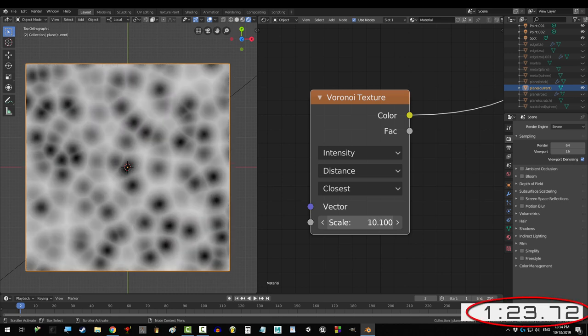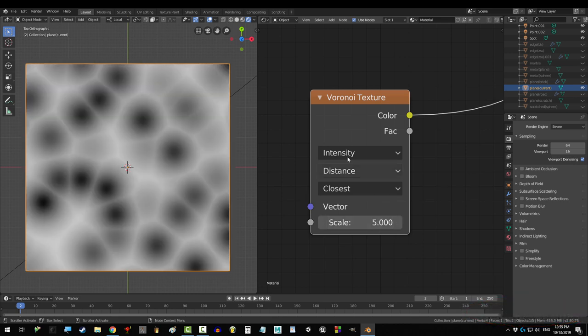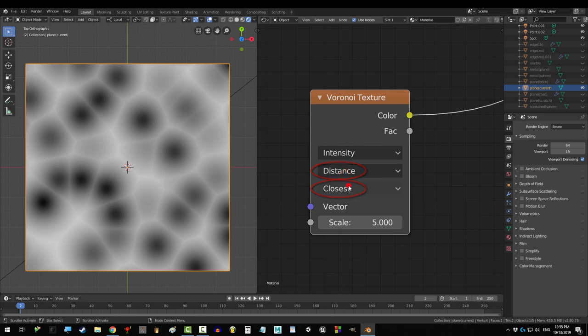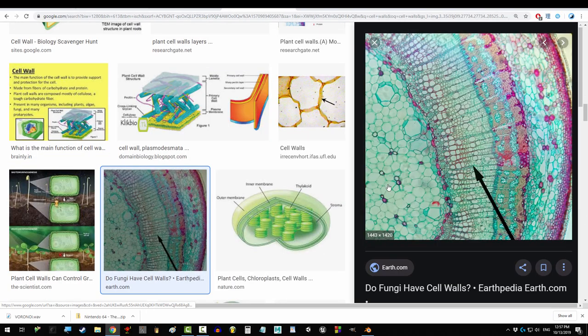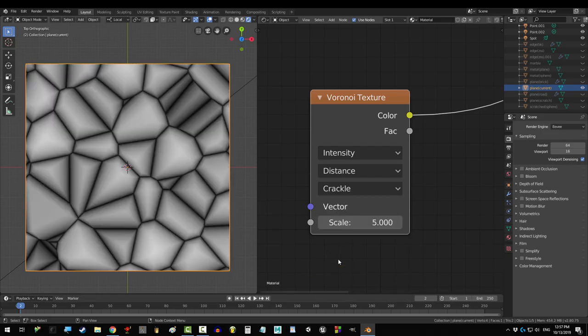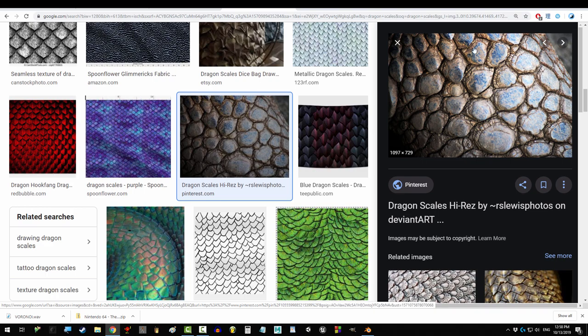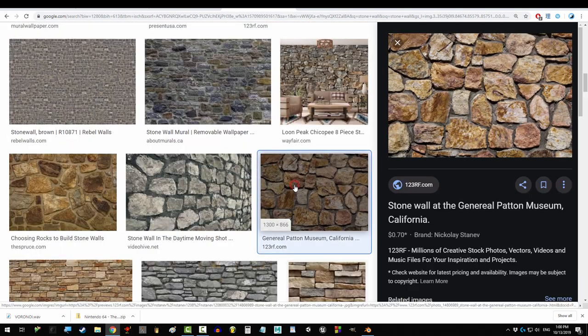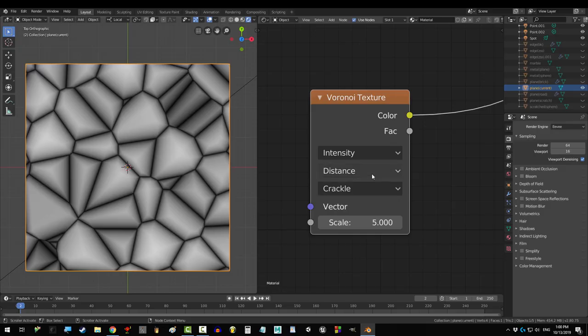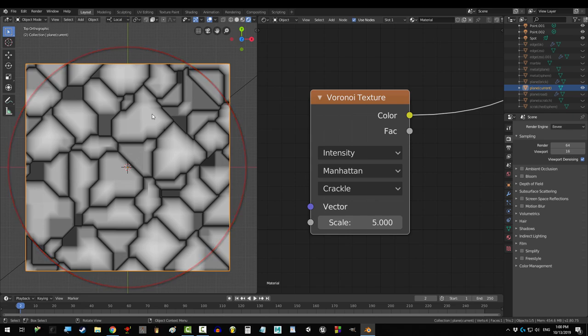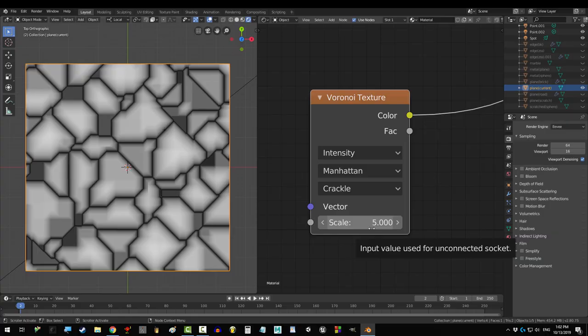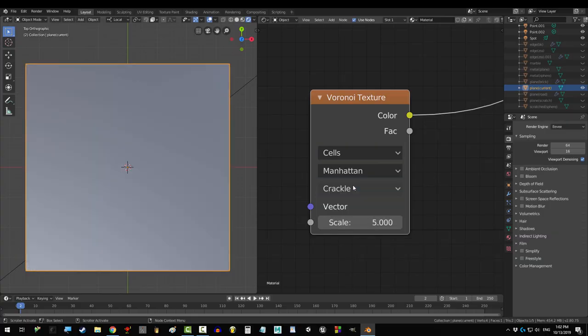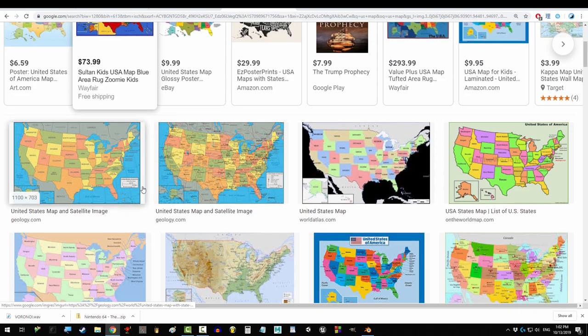Okay, so those are the pieces, but how do you put them together? Well, the default distance and closest works really well for things like microscopic cell walls. If you set mode to crackle, you got a great base for dragon scales and stone wall patterns. If you use crackle in Manhattan, you get a great base for doing procedural cityscapes, and if you change the color into cells, it kind of looks like the map of a country.